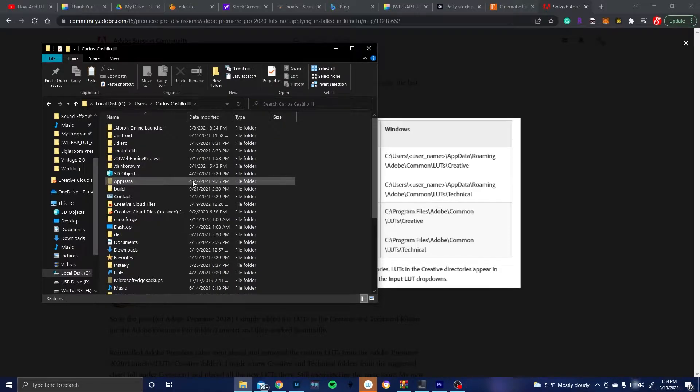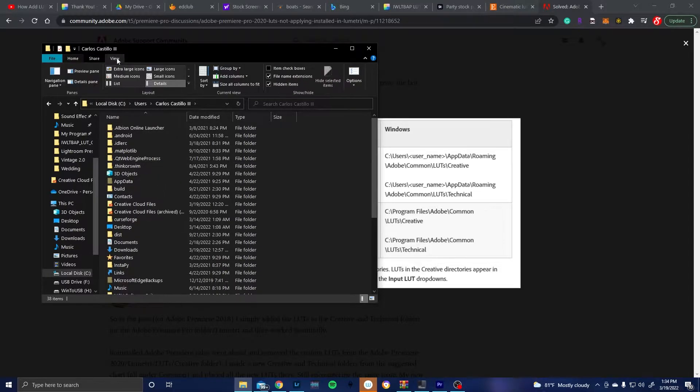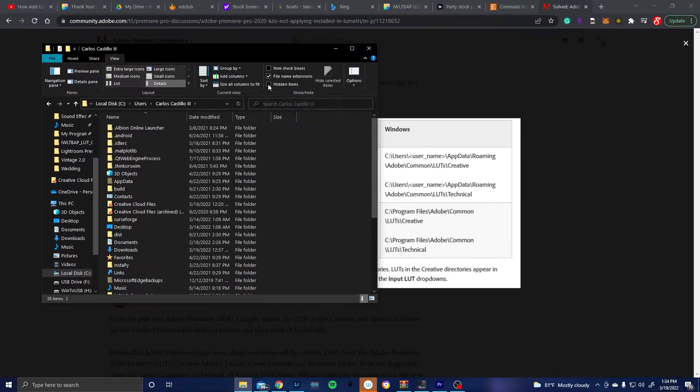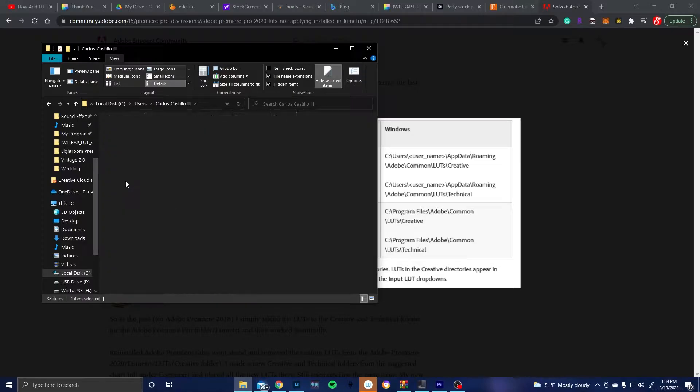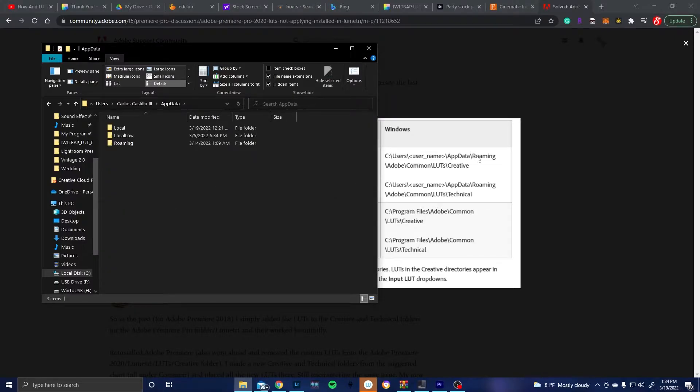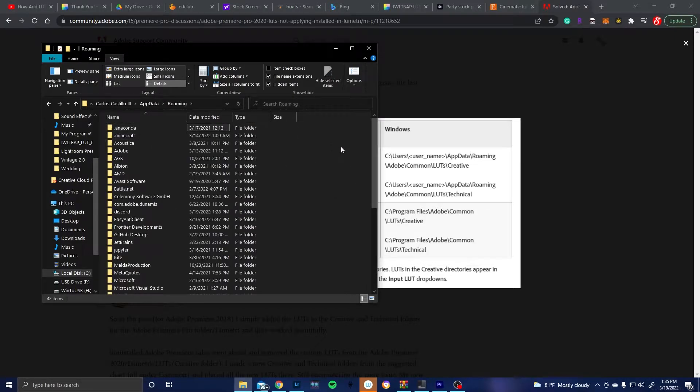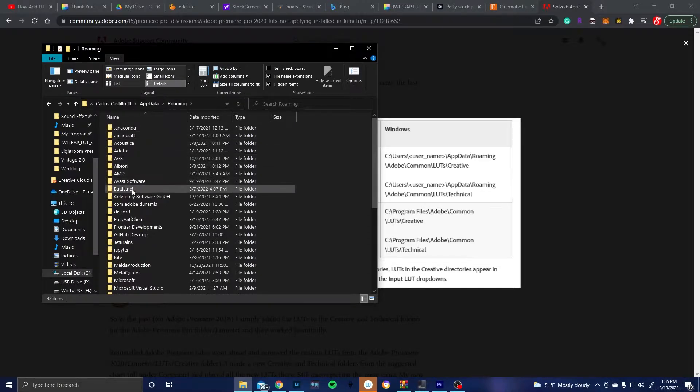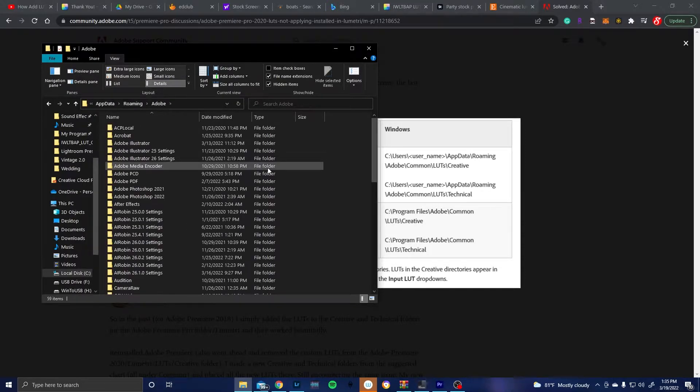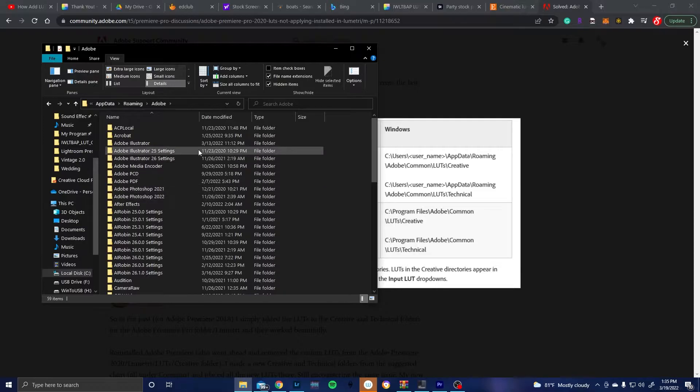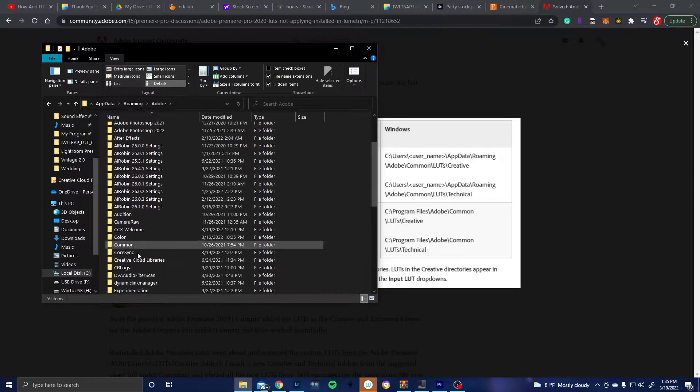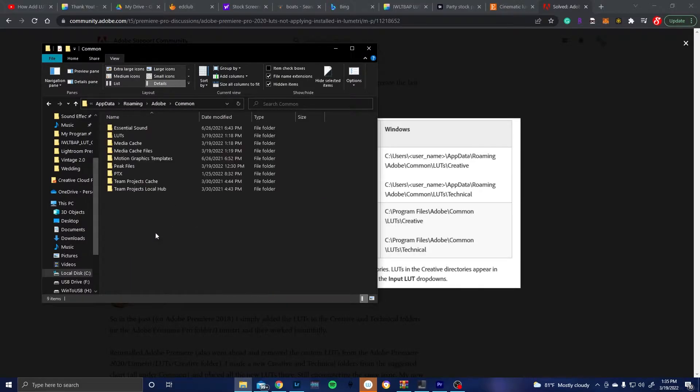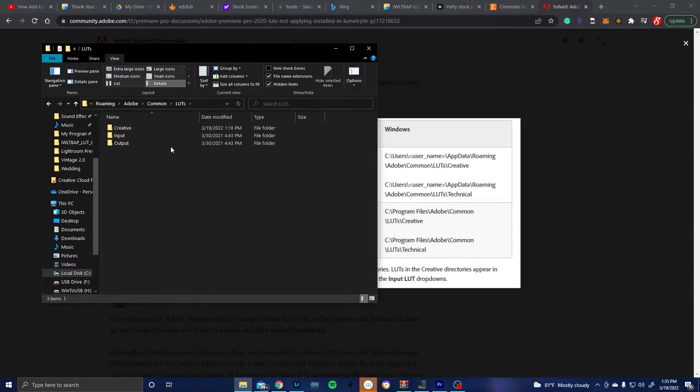Now if app data doesn't show up for you what you're going to want to do is hit view and then check the hidden items box which will make it show up. So then we're going to go inside of app data, we're going to go roaming and then adobe, so let's go ahead and find that right there and then common.